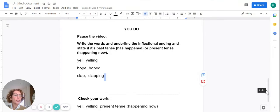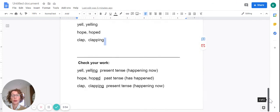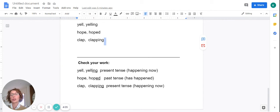Let's check our work. If you take a look at the word yell, we have the inflectional ending ing — so you would underline ing, and it has changed the meaning of the word to present tense, which means it's happening now. Again, root word or base word hope — the inflectional ending is ed, so you should have underlined the ed and noted that it is now past tense, or has happened.